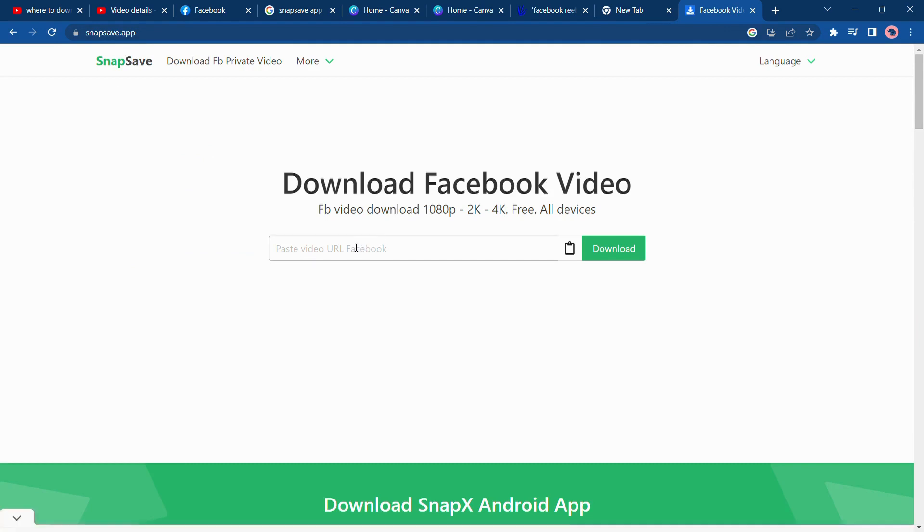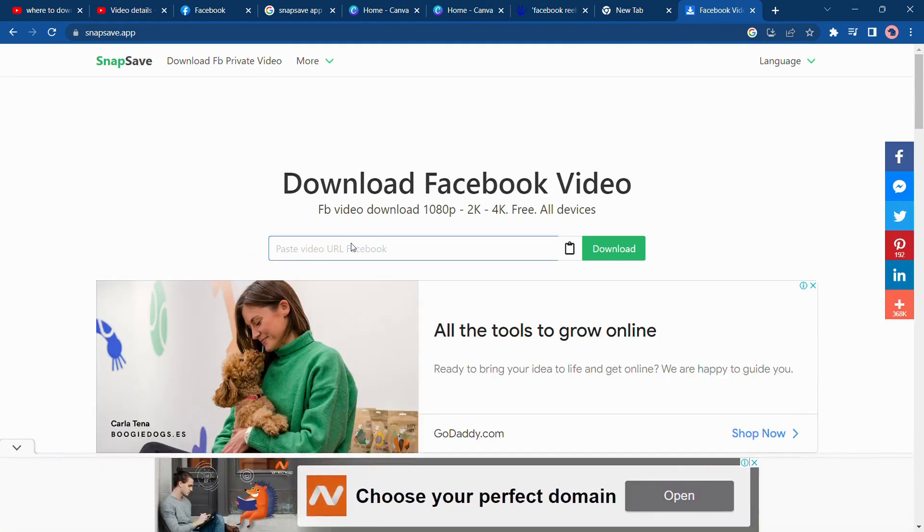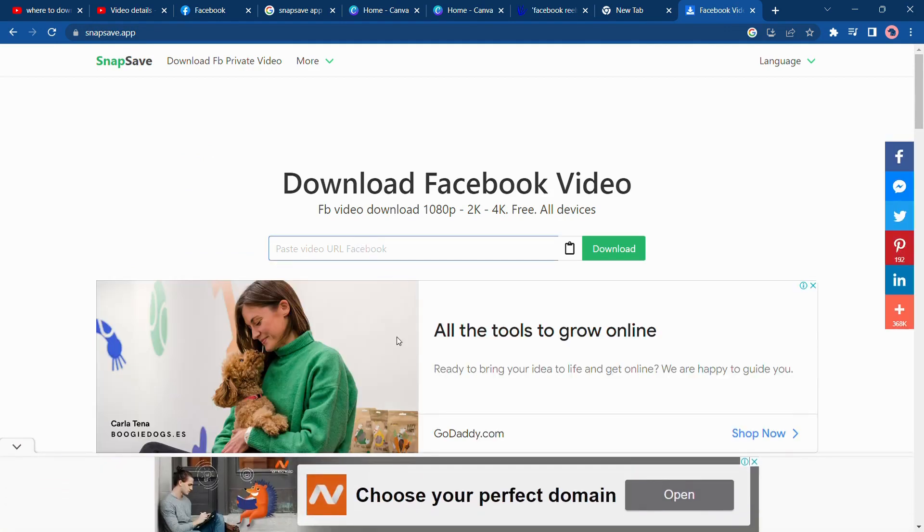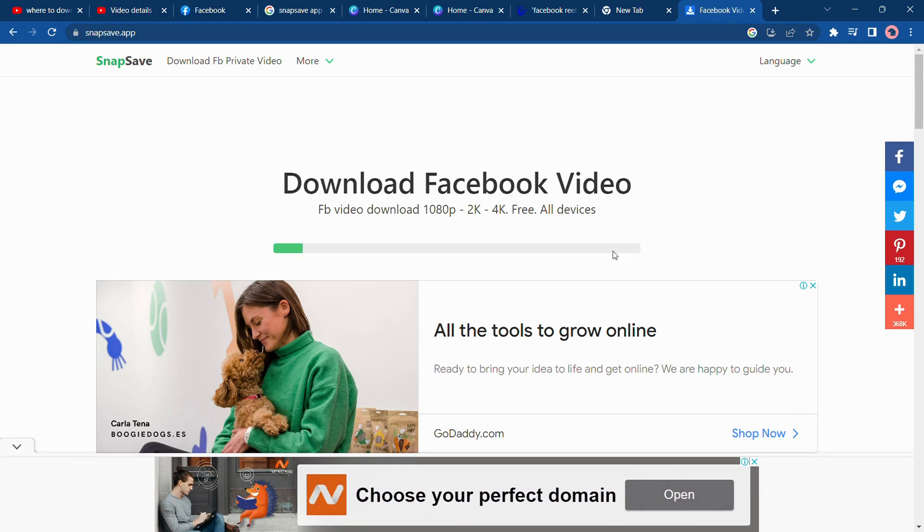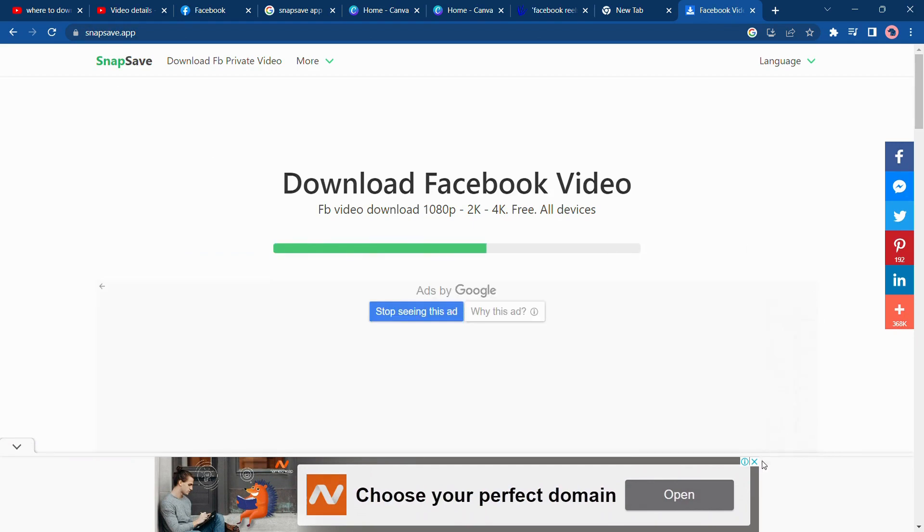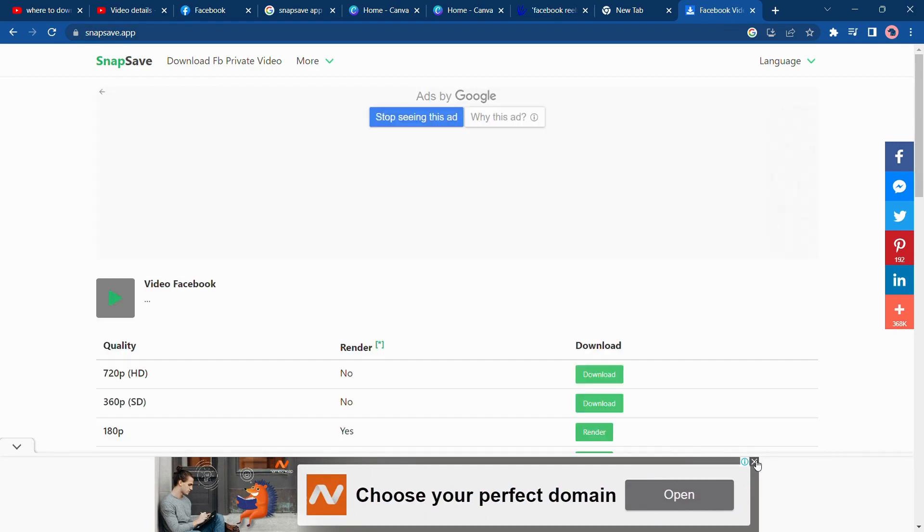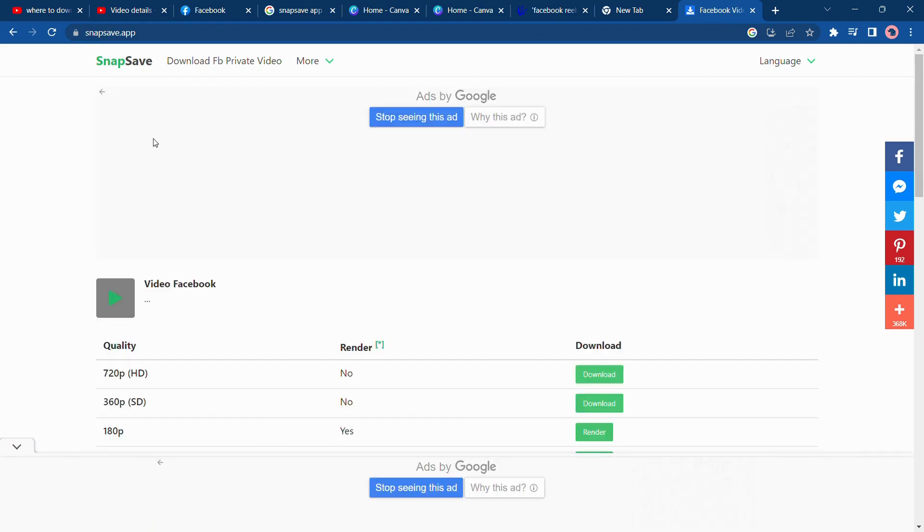Paste your reels link and tap on download. And select the quality you want to download your Facebook Reels in.